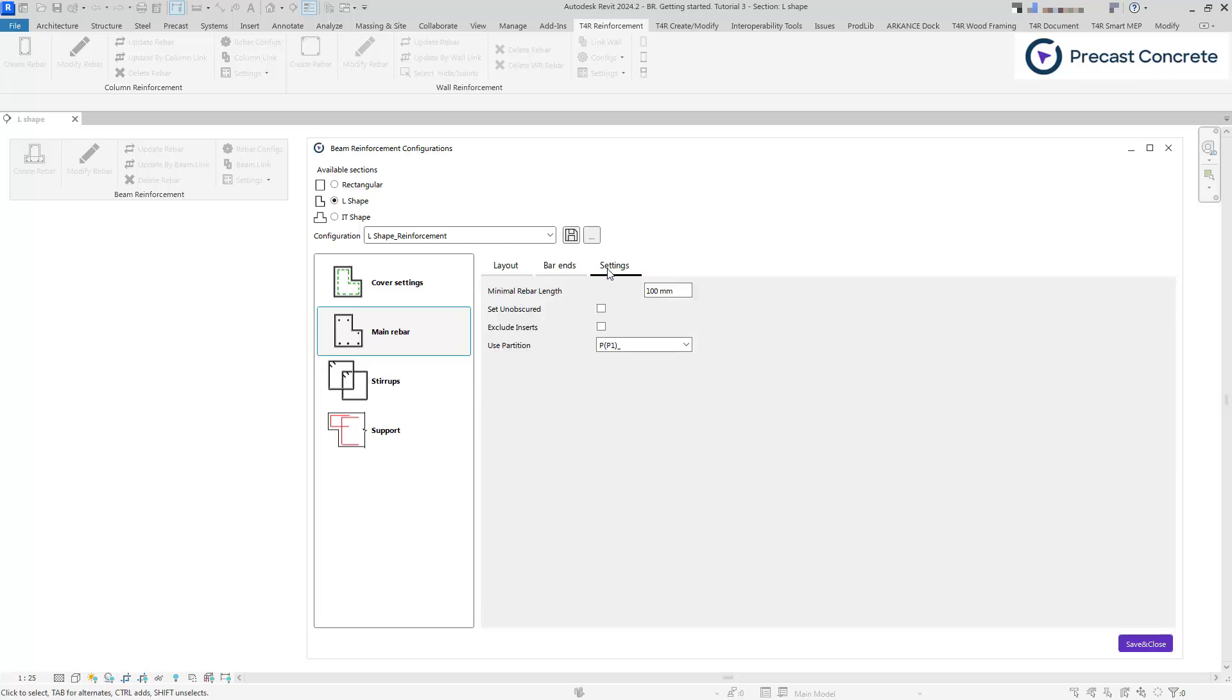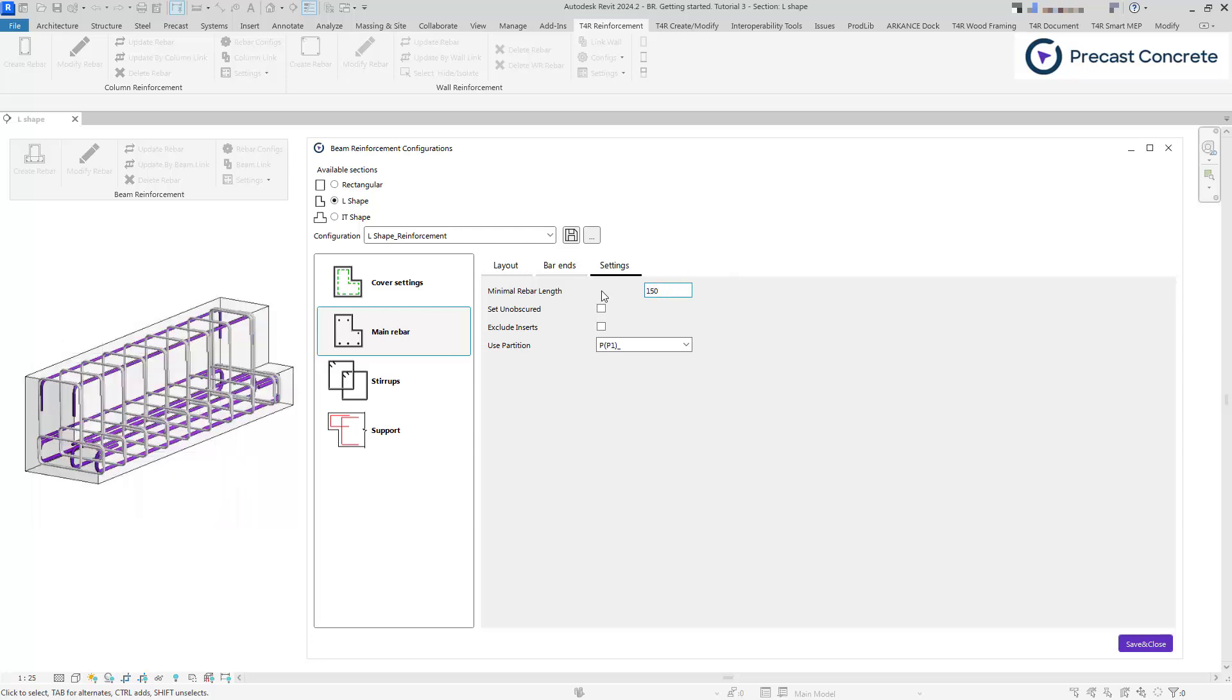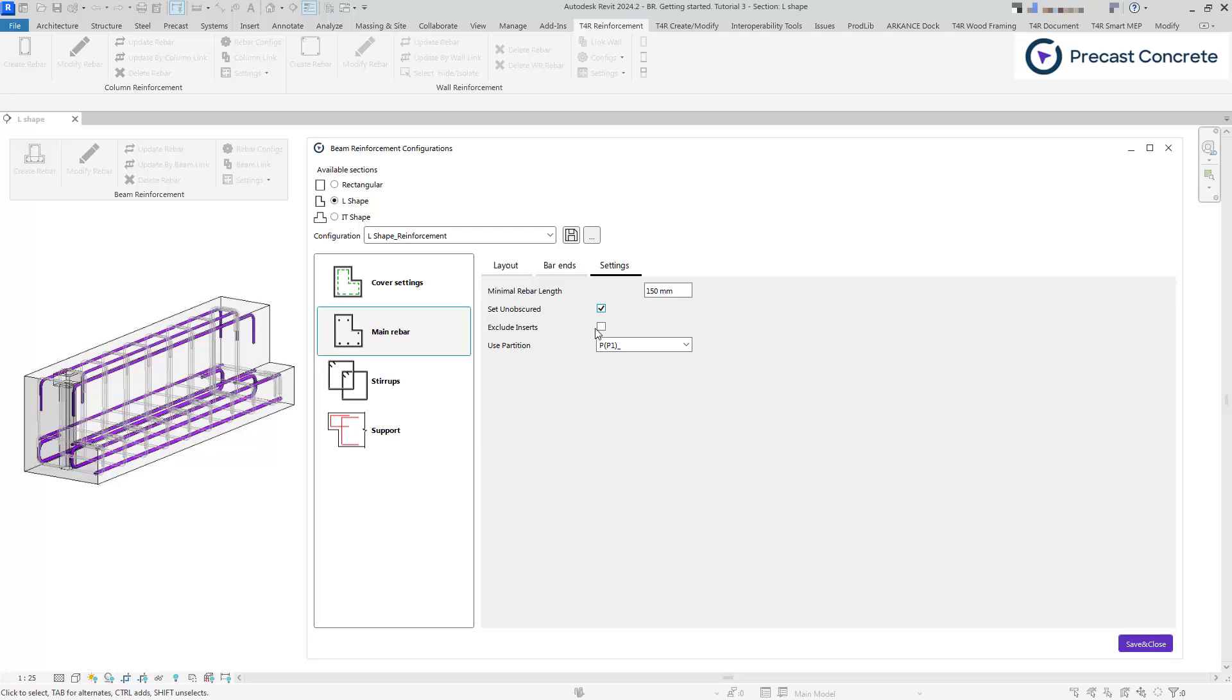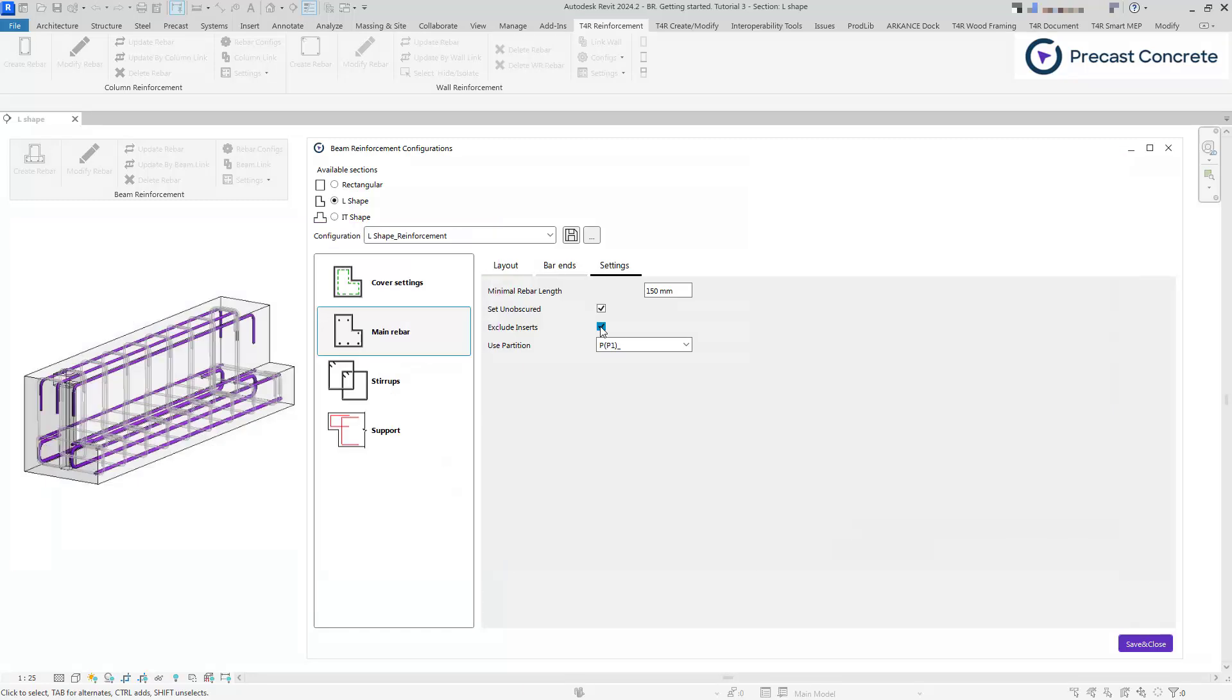Under the settings tab, you can specify common settings for main bars, such as minimal bar length, bar visibility states, and exclude inserts if there are any at the start or end of the beam. If this option is checked, the software will neglect hosted families that have this type parameter – remove family. It is useful if you have cuts as families and you want to ignore them so that reinforcement will go through them. In this tab, you can also select a partition for bar sets.